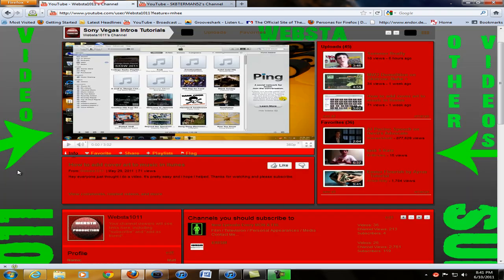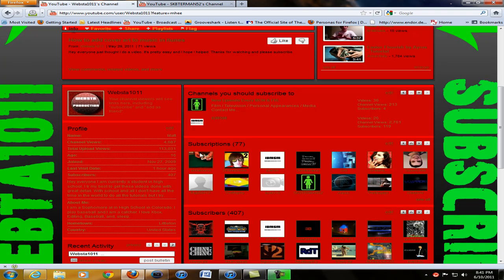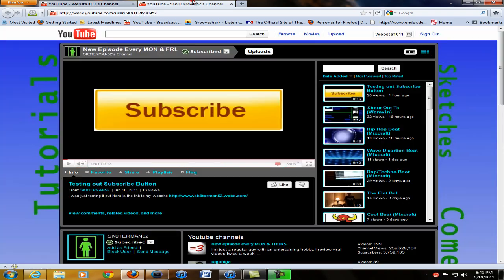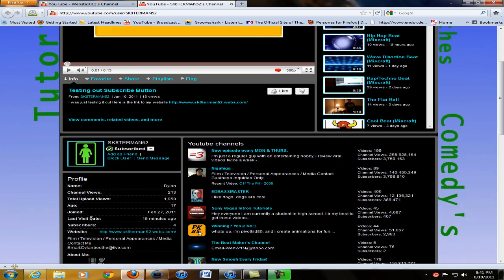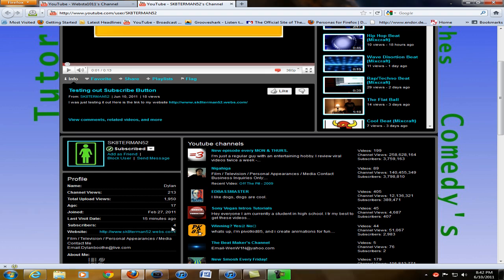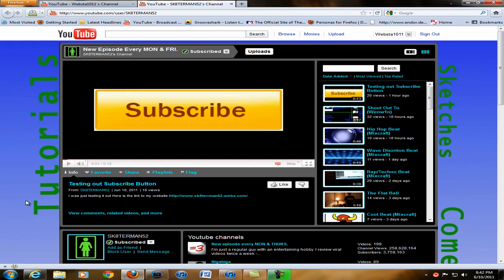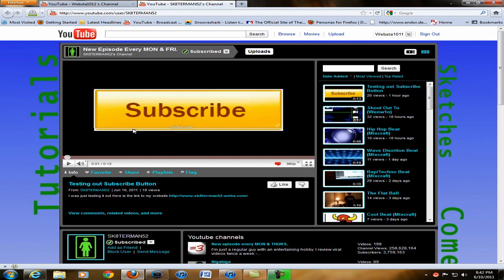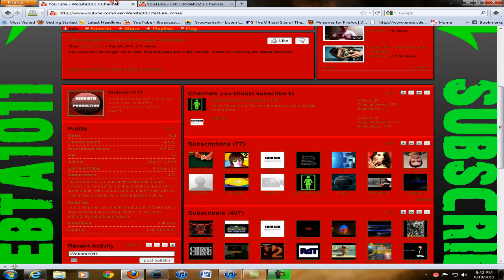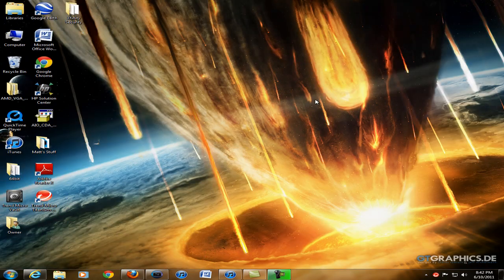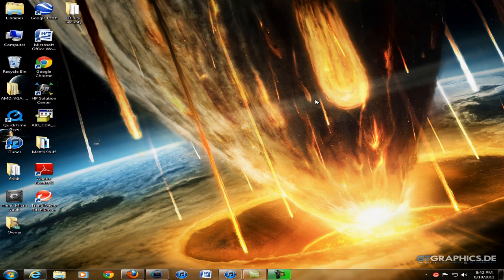So it's also in my sub box. He is skater man 55 or 52 and so check out his channel guys, please subscribe. I subscribe to him. He only has four right now. So please subscribe to him and help him out and that's it guys. Thanks for watching and please subscribe and like my videos because they're awesome. Peace.